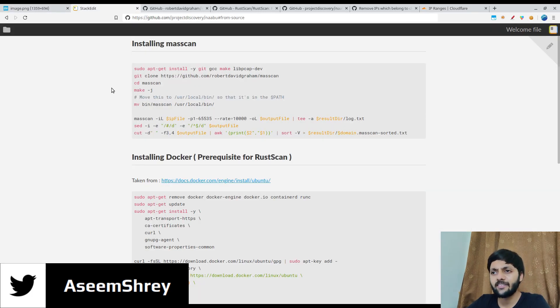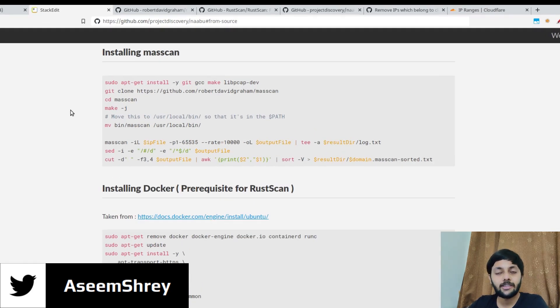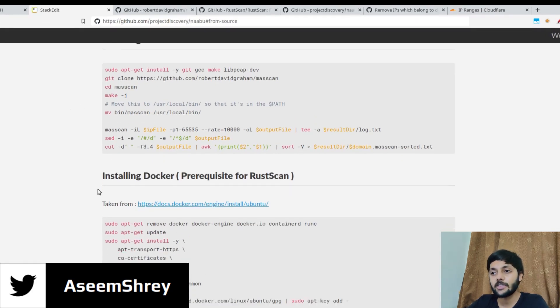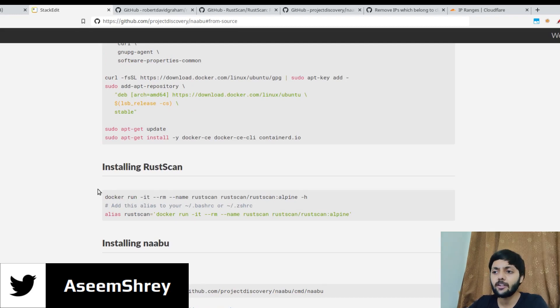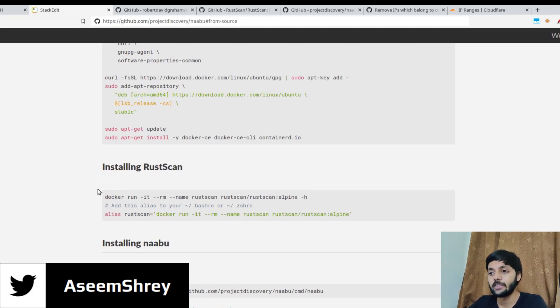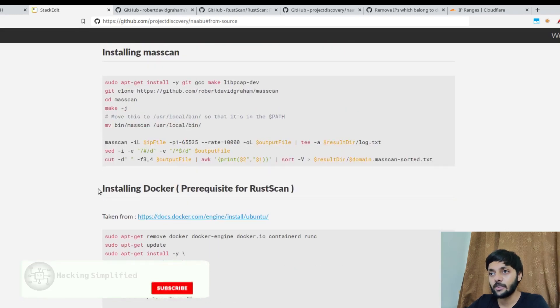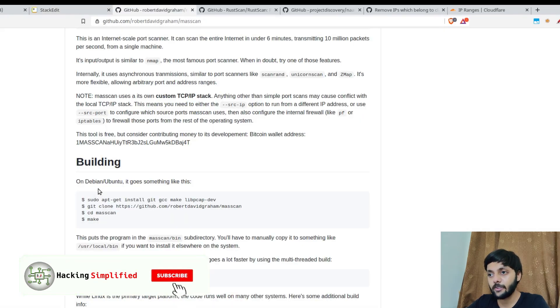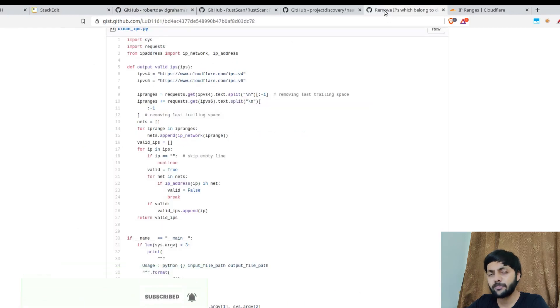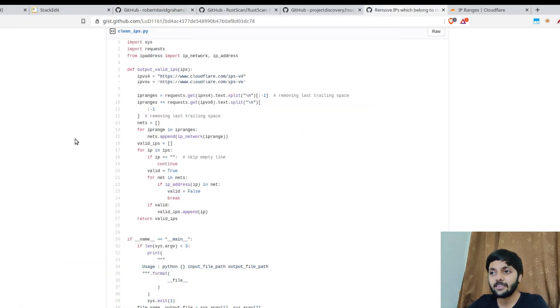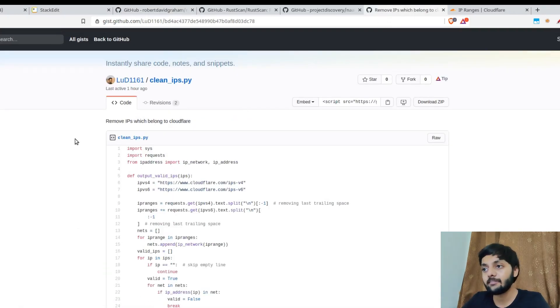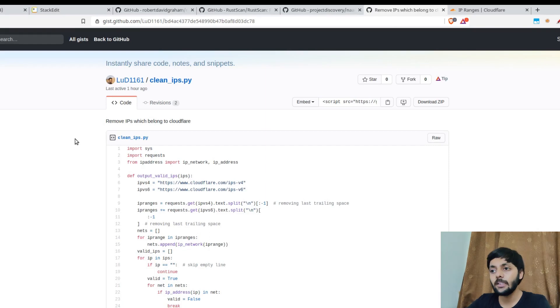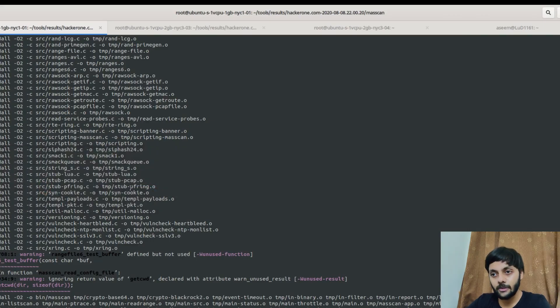I also have the markdown written for these like installation instructions and whatever things that you need to take care of for easier use of these tools. So yeah, I will be continuing with that. And before I start with that, we need to clean the IPs that we already have. So let me come to the terminal.